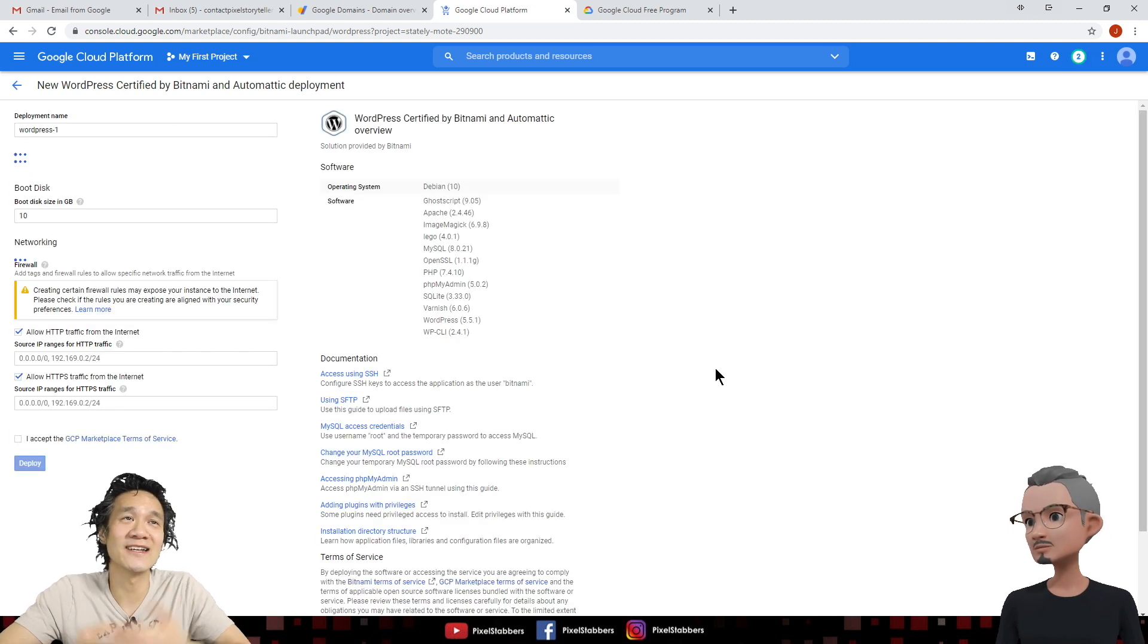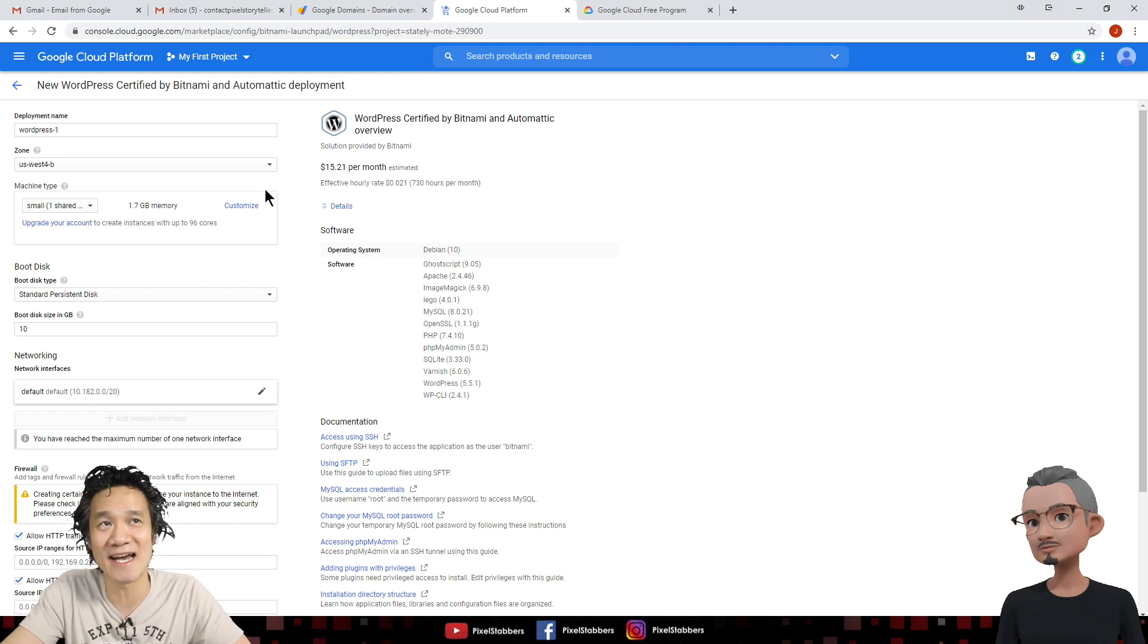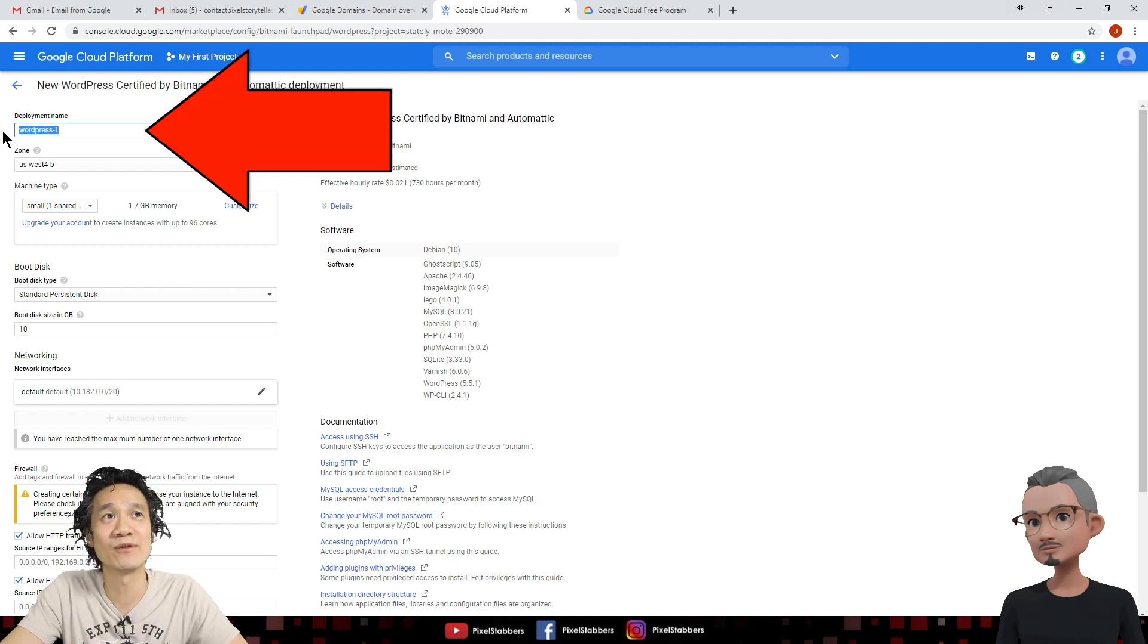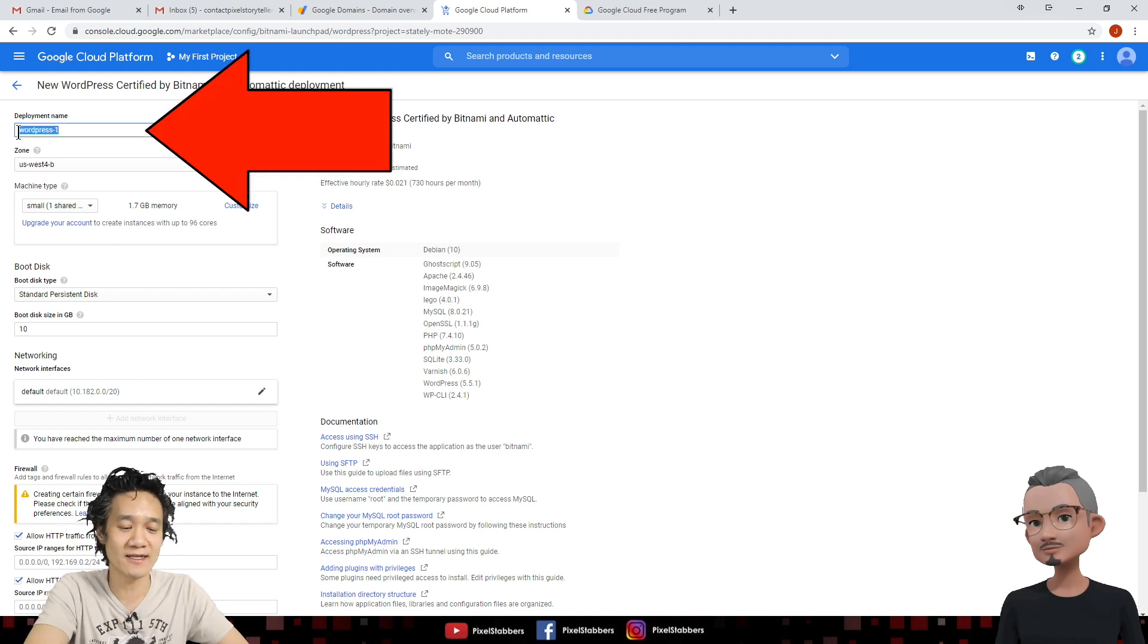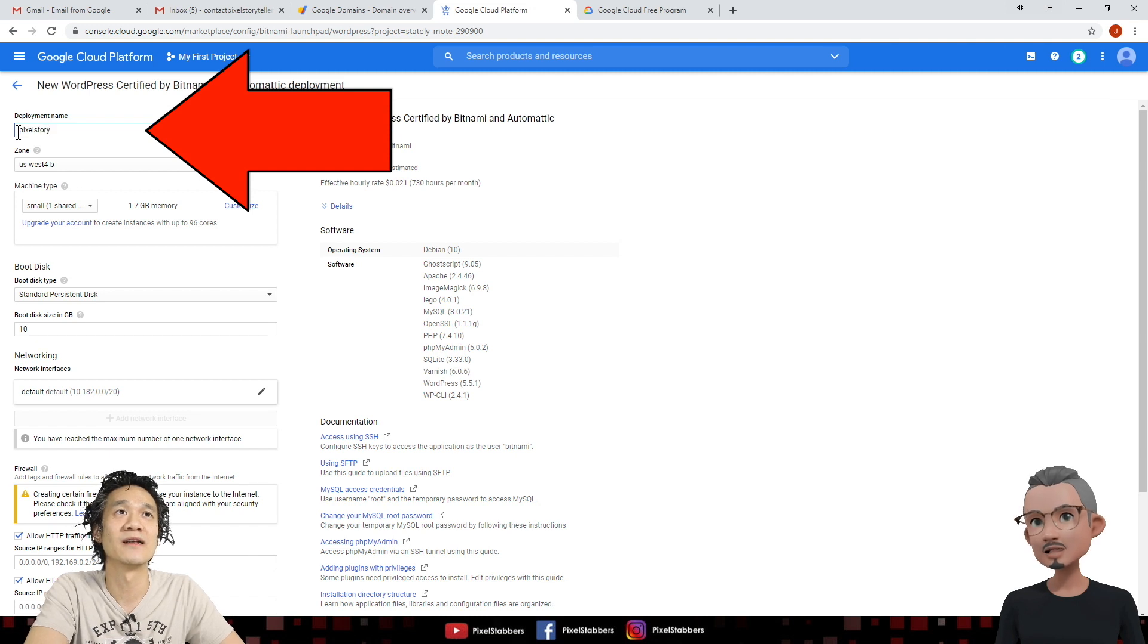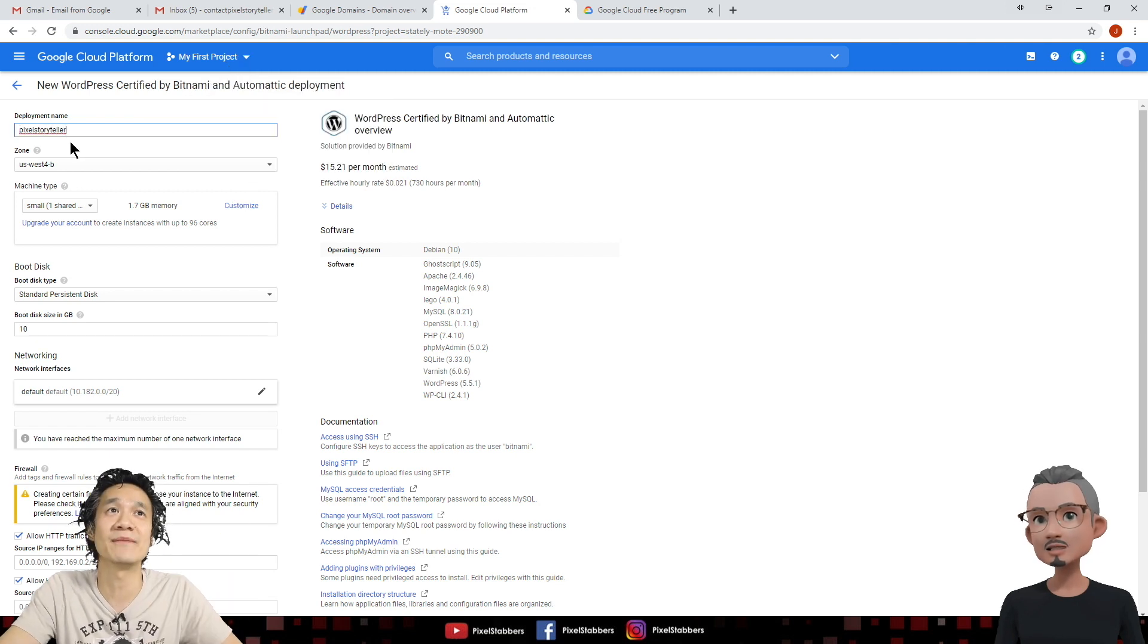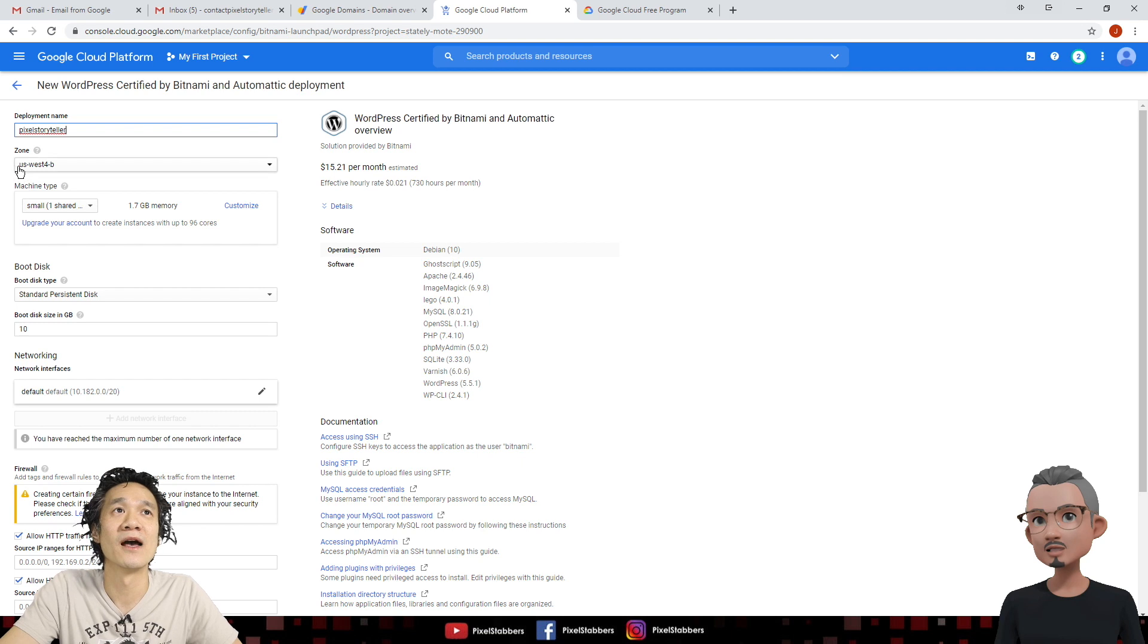So this is where you configure your WordPress website. For deployment name, let's call this pixel story teller. And you can put any name there.